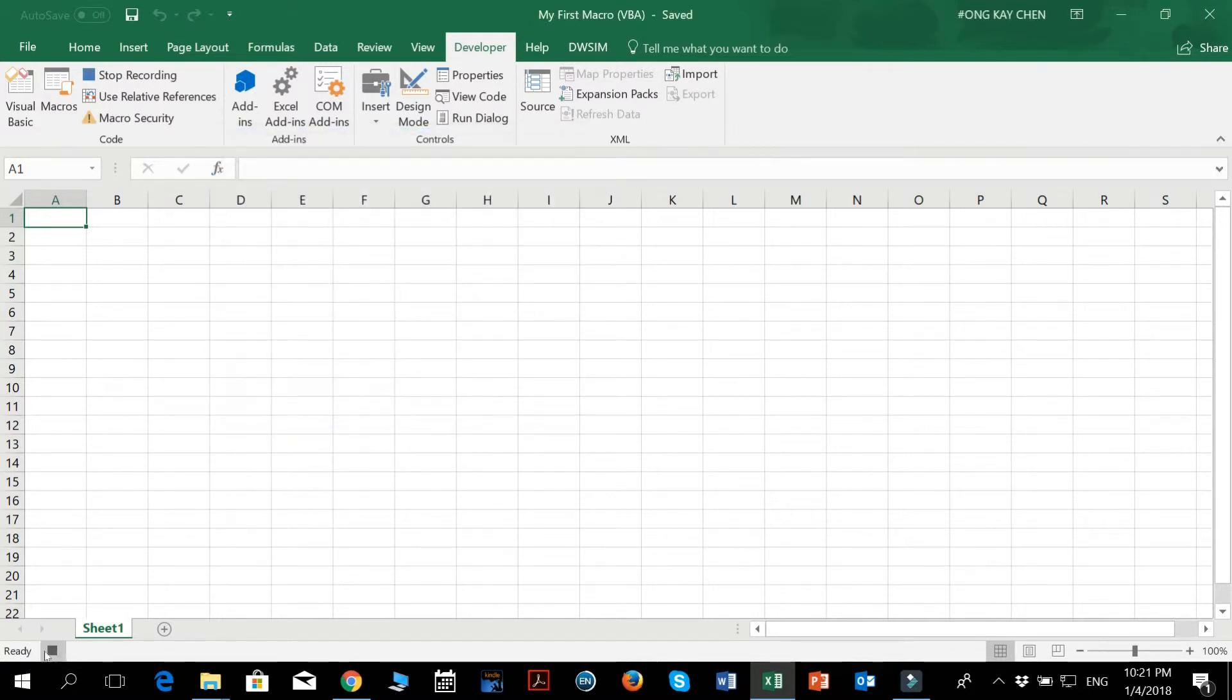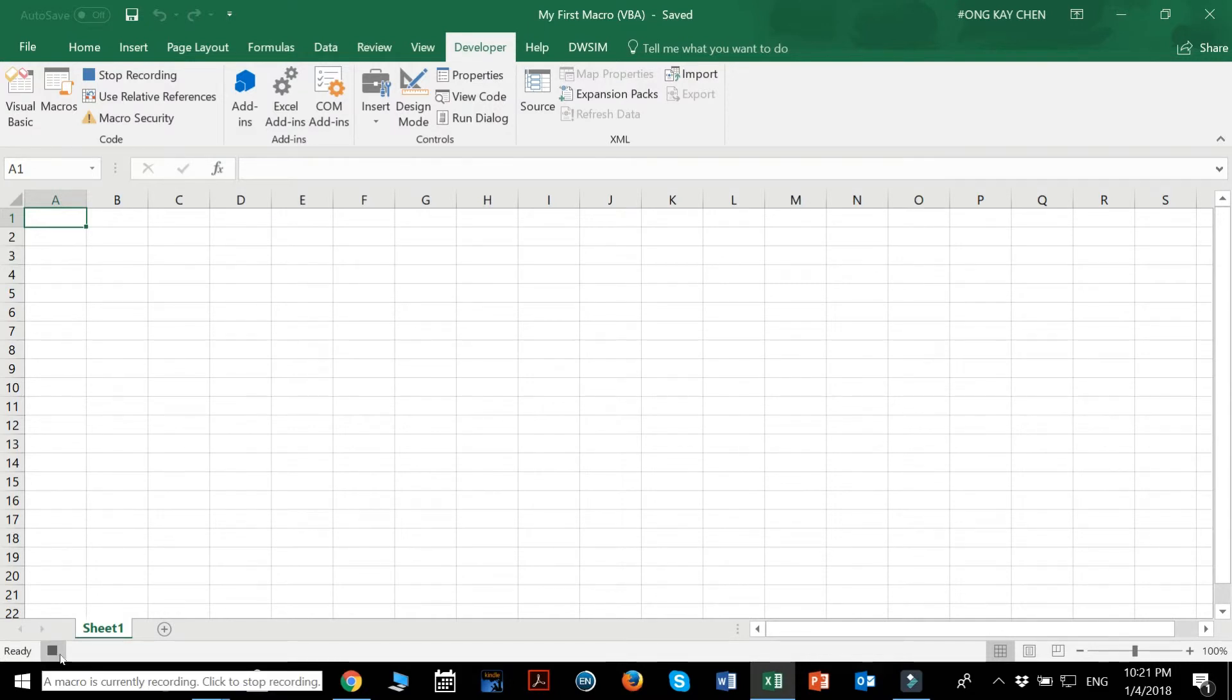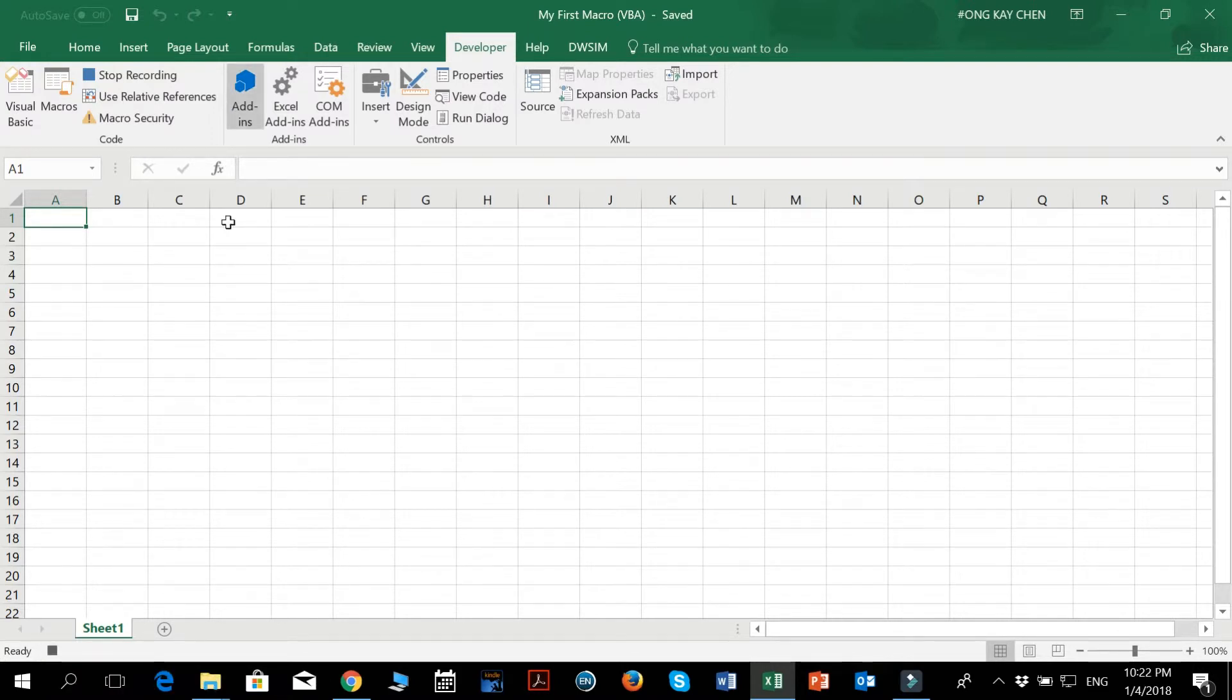And you'll notice that at the bottom, there is a macro currently recording. So when I press this stop button, it will stop recording. So let's do just a few things first.